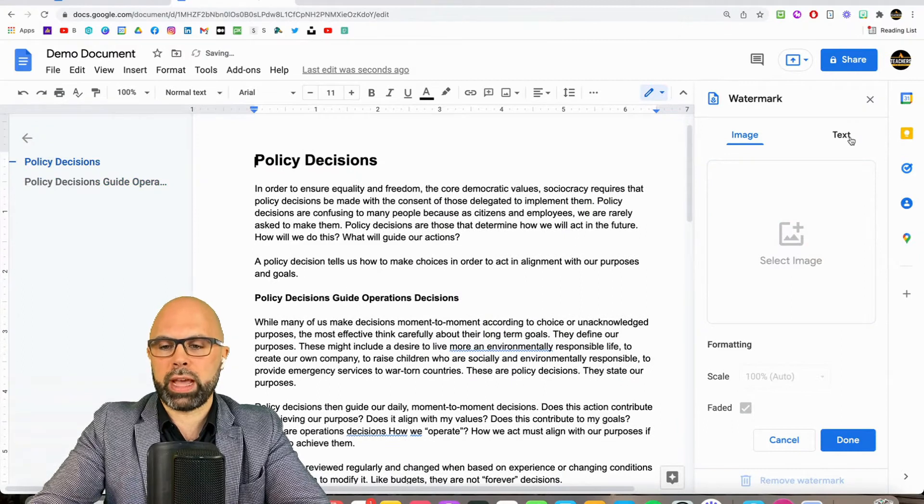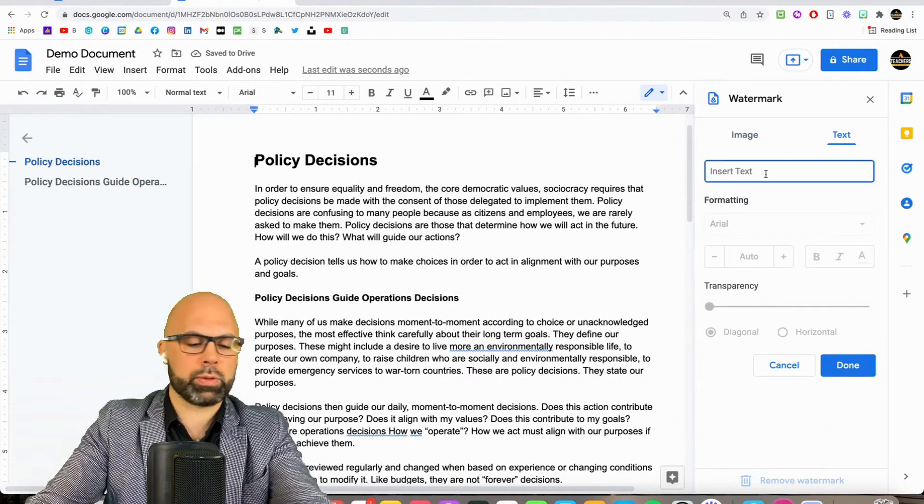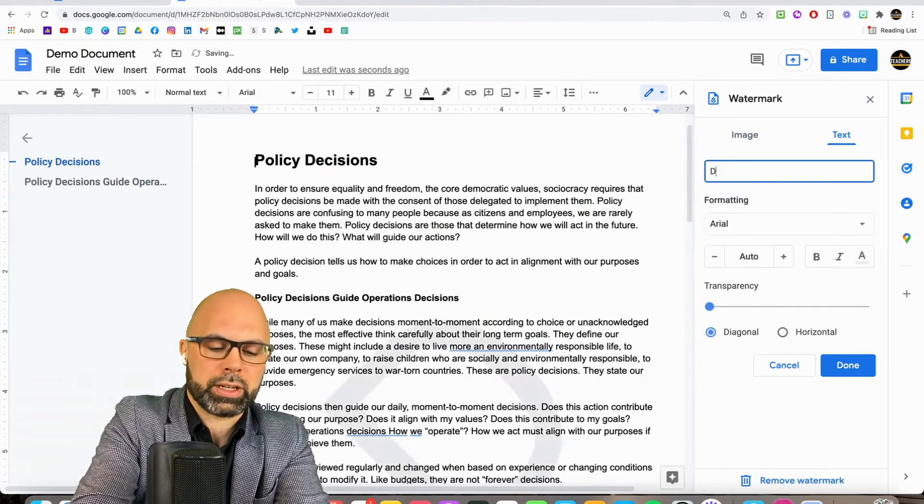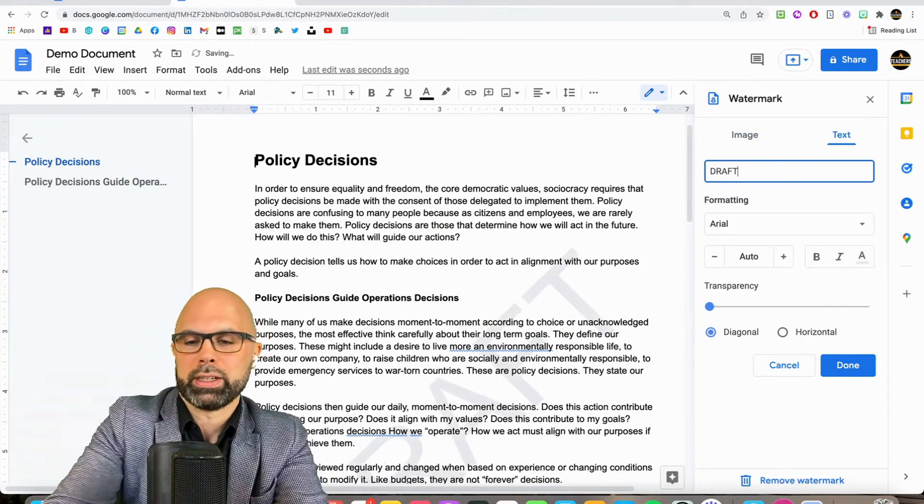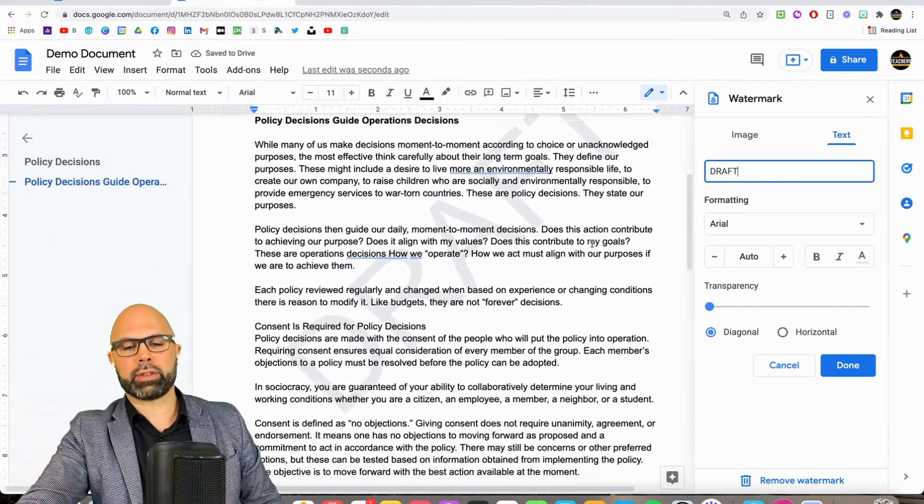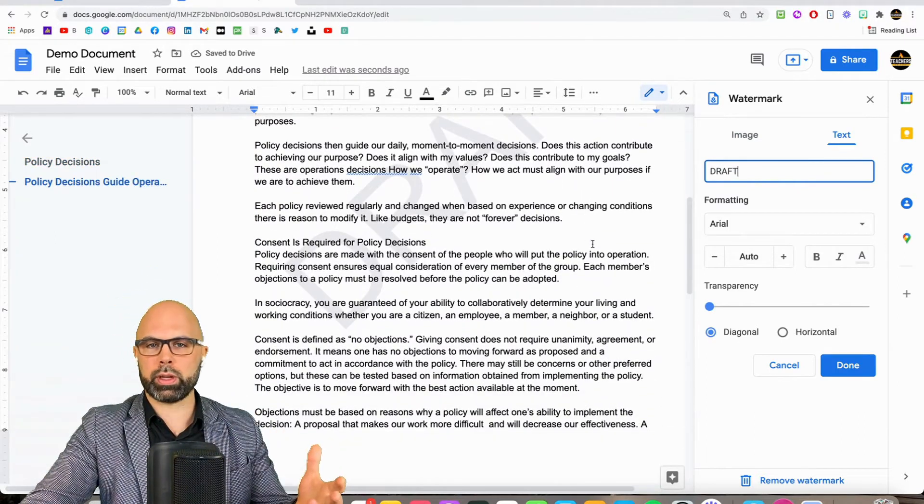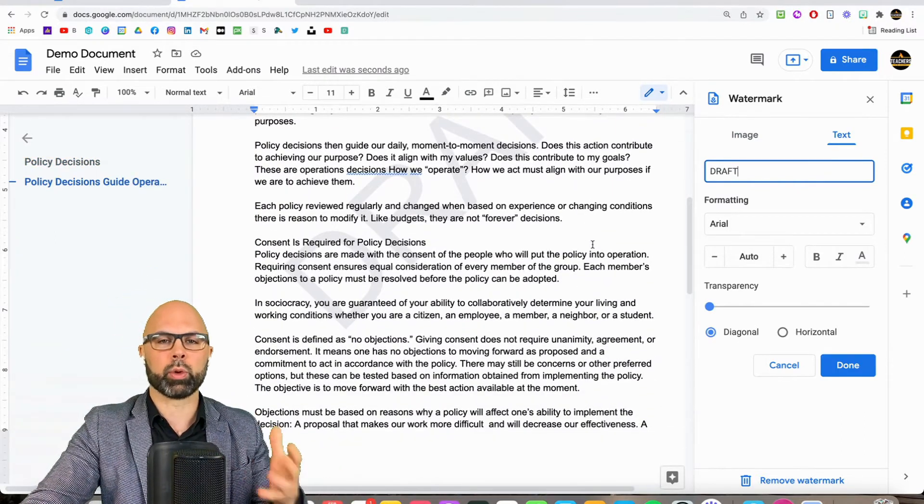Let's remove that watermark. And then other uses, of course, we've got the classic draft. So you can put that across a draft document if you are sharing this with a working group or committee.